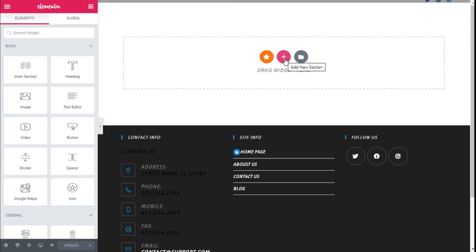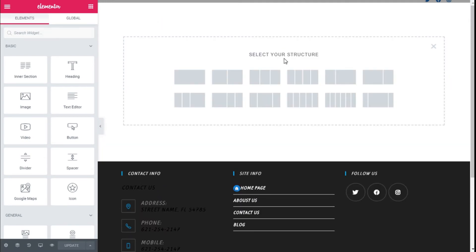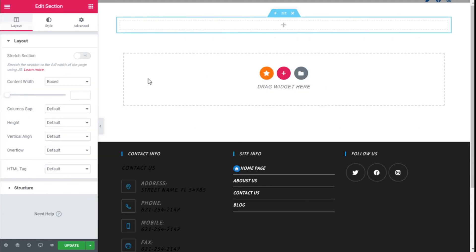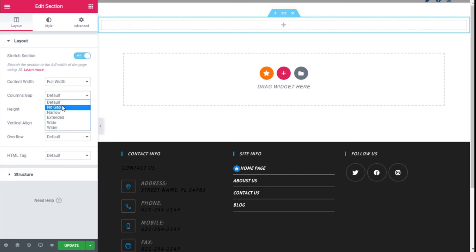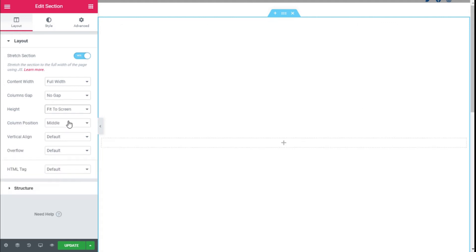Here we are. Now we are going to add a new section, select a single row once more, and we are going to stretch the section, use Full Width on the Content Width, No Gap between columns, and on the Height we are going to fill it to screen once more.